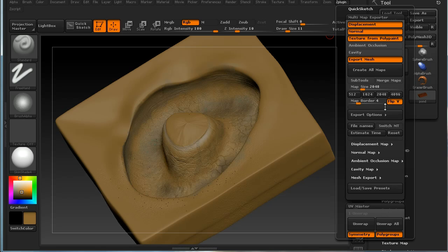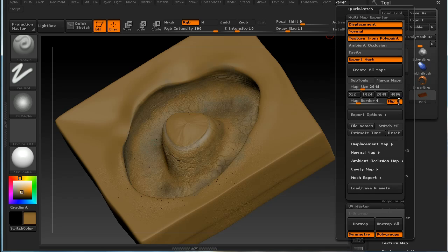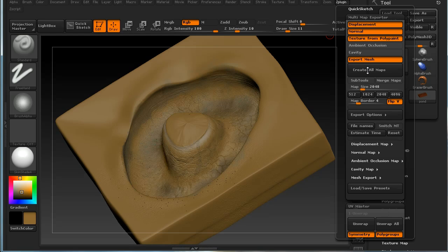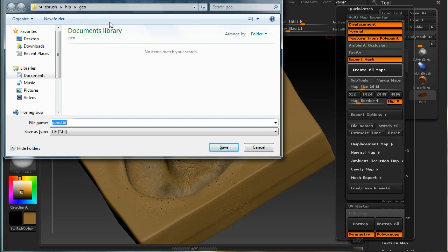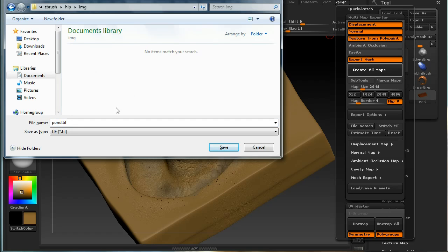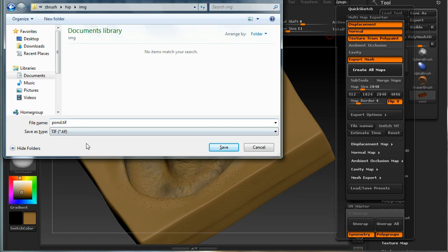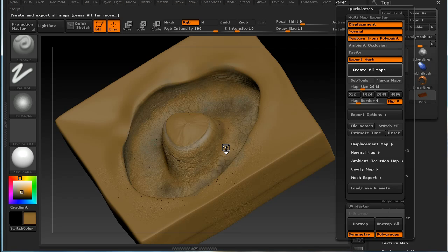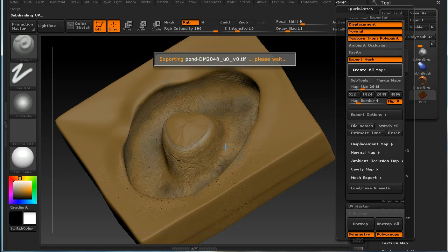Another option to notice which is enabled by default is flip V. This flips your UV map, the resulting maps in the V direction—the vertical direction—and you want this enabled for Houdini. When you're satisfied with all of this, we click create all maps. I've created a directory called img for image, and you save anything with the name pond.tiff. It will create a series of files with different names.